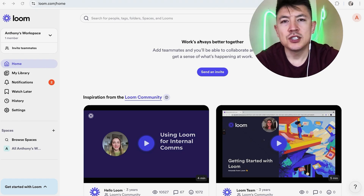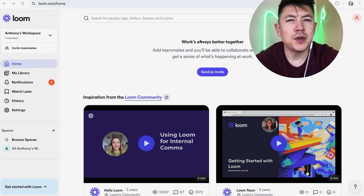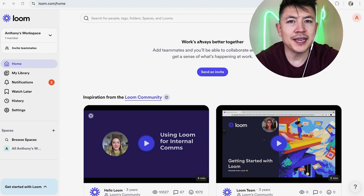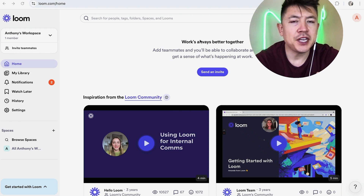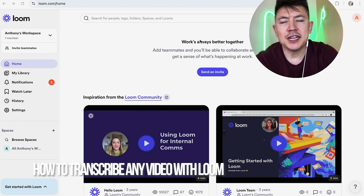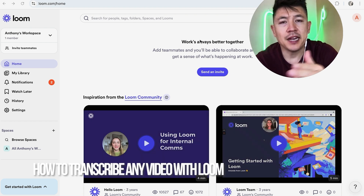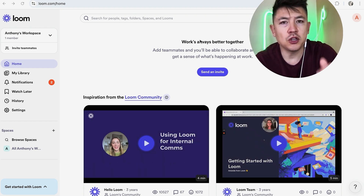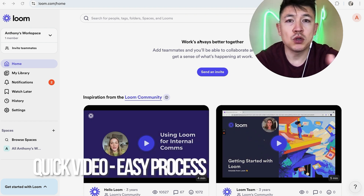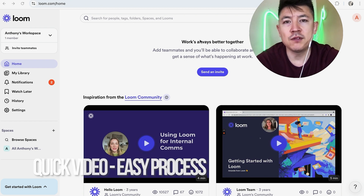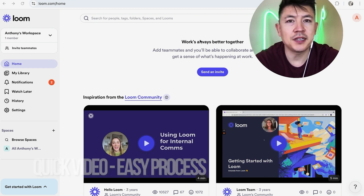Hey, welcome back guys. Today on this video we are talking about your Loom video account, and more specifically I'm going to quickly answer a question I keep getting on my other video: how do you transcribe any video using your Loom account? Quick video, not too many steps involved, so be sure to stick around to the end.